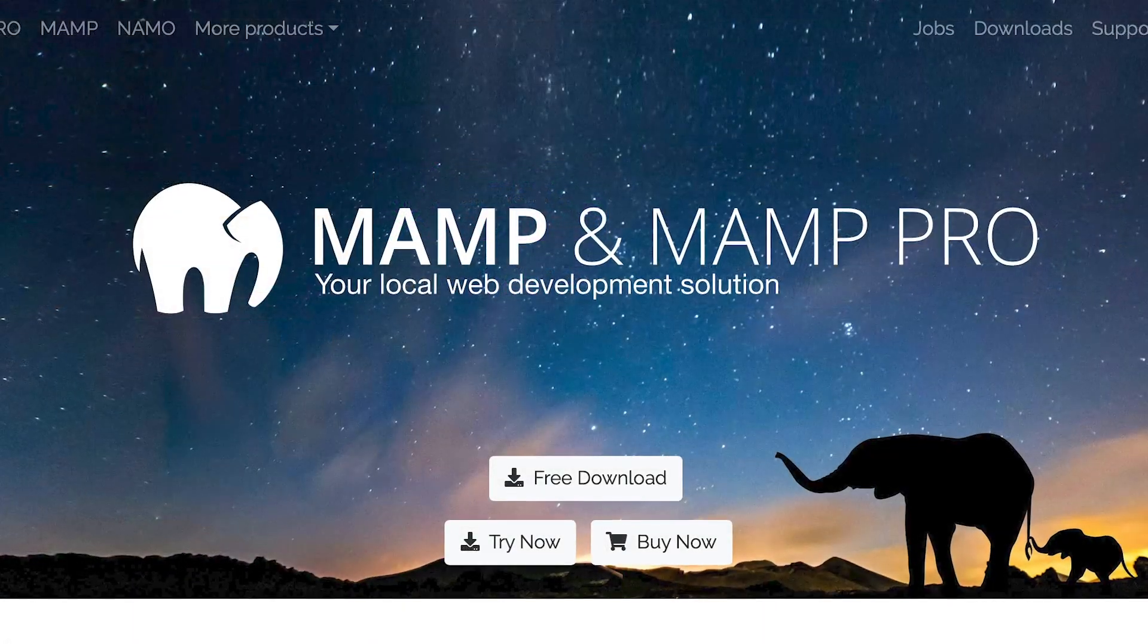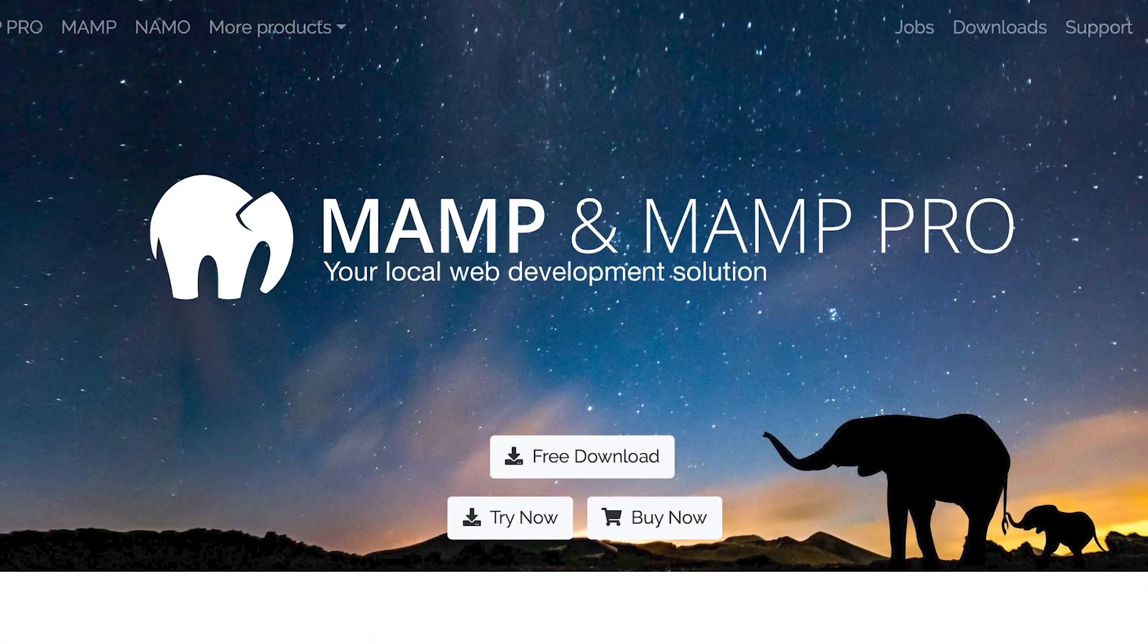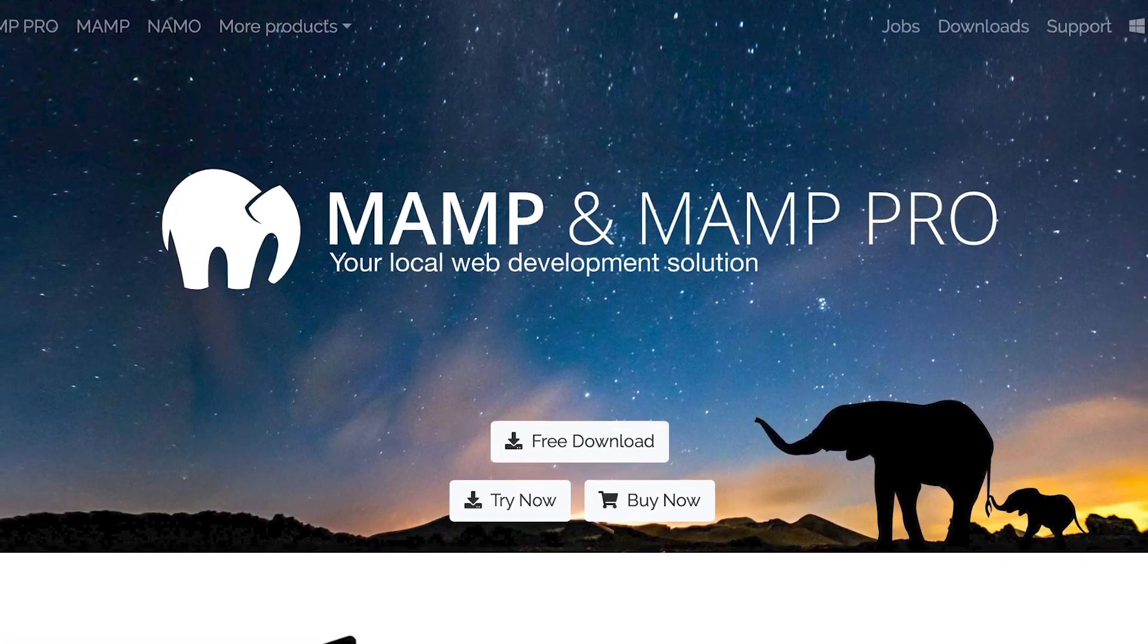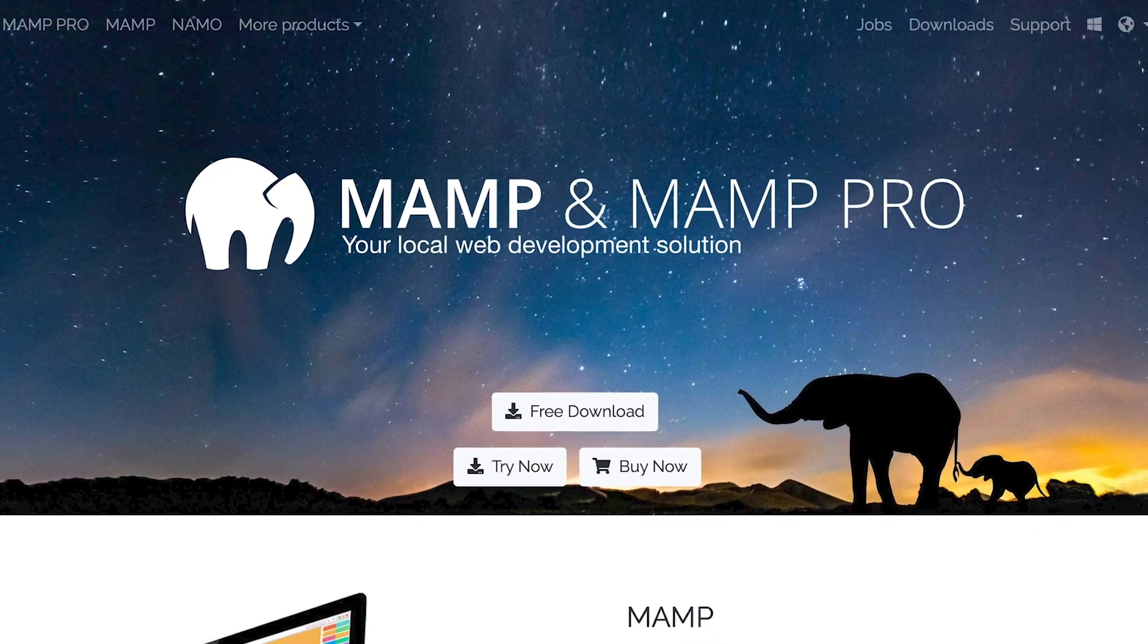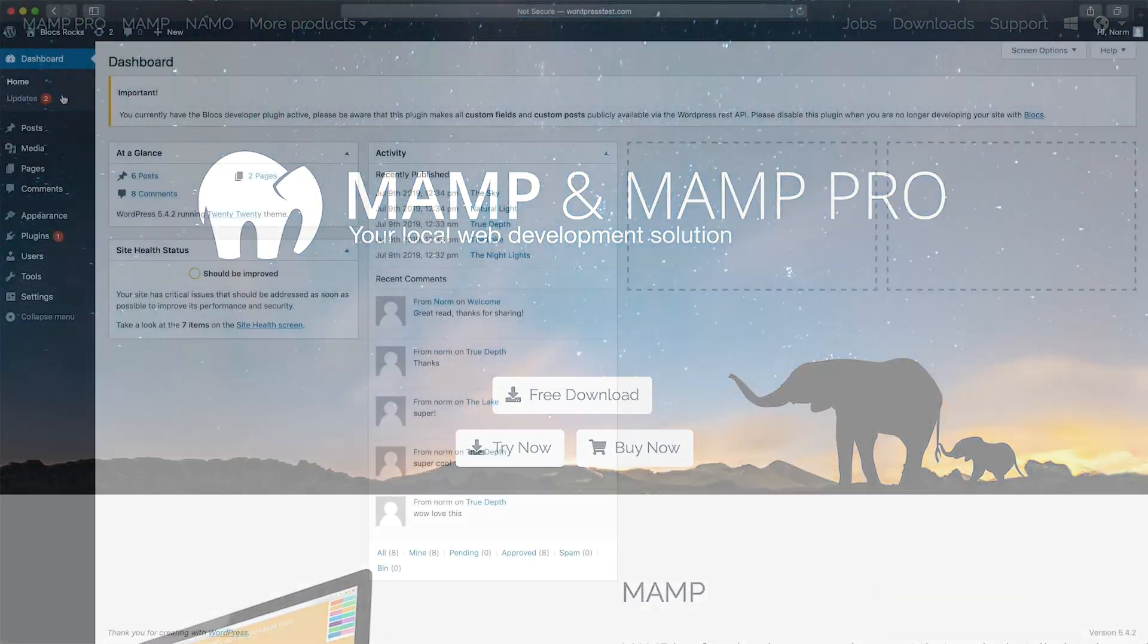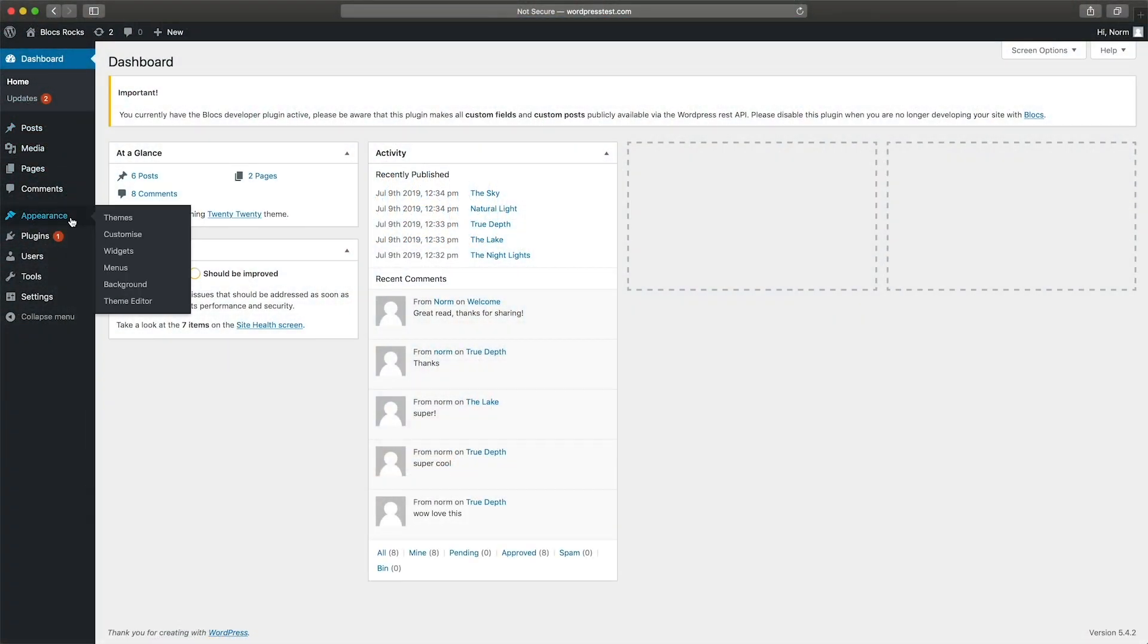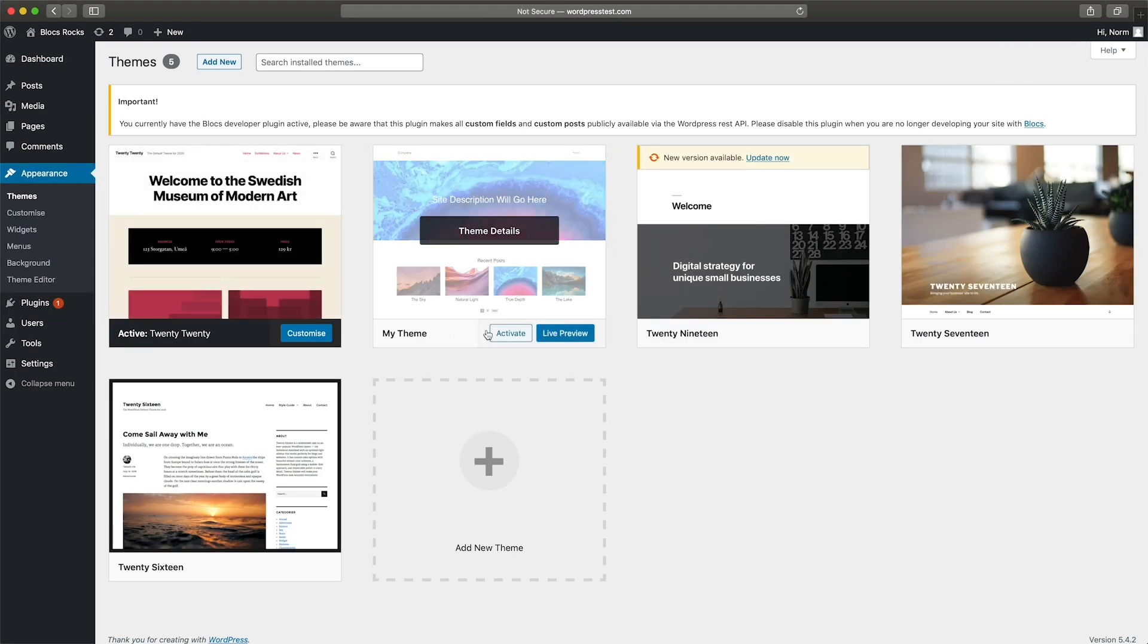I will also use a local WordPress server powered by MAMP to test some aspects of the theme in greater detail. If you don't have access to a local server, you can also carry out these tests on a real server with WordPress installed on it.